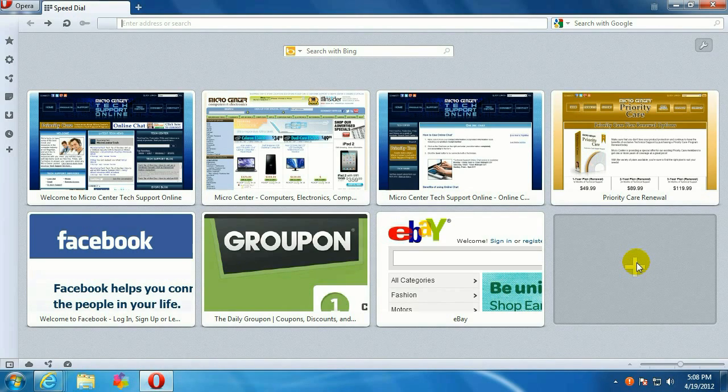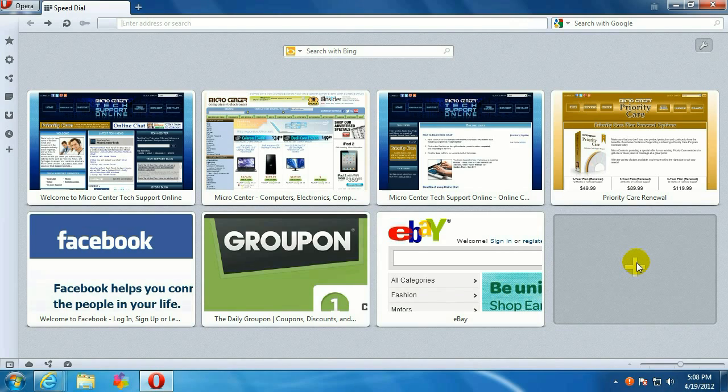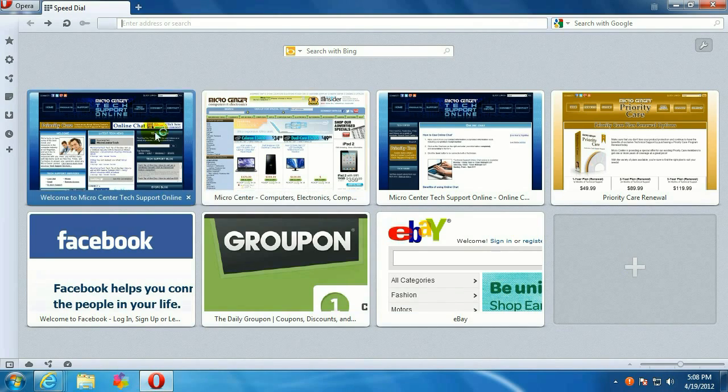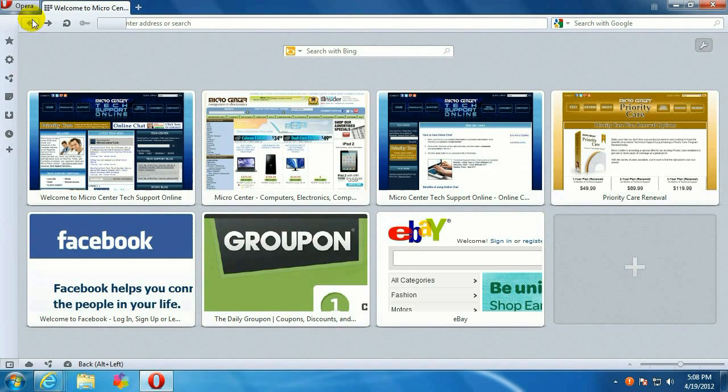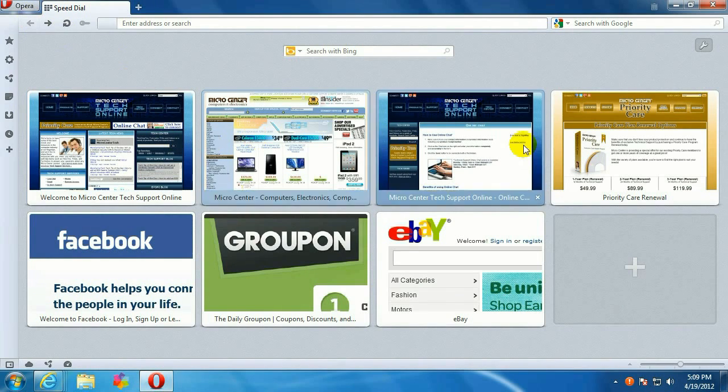That's why they call it Speed Dial, because you can go right to something that you visit often, a place that you visit often. Like so.